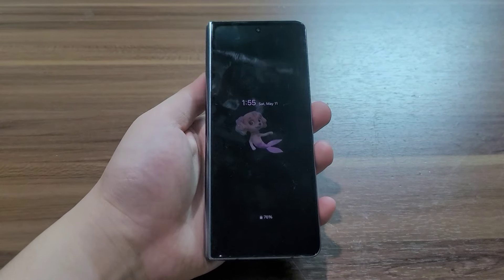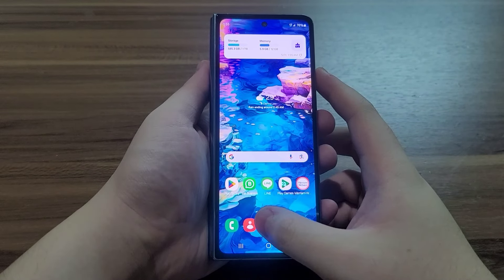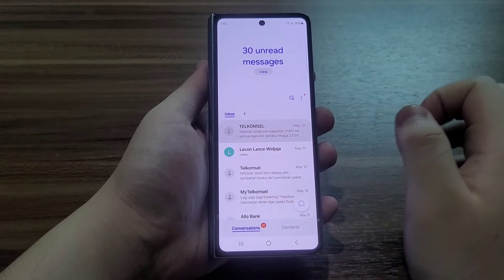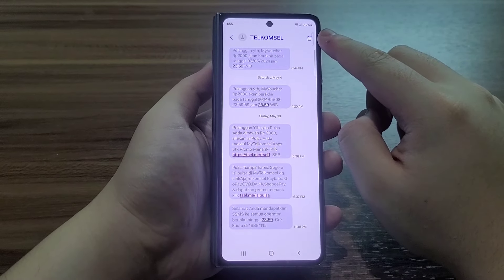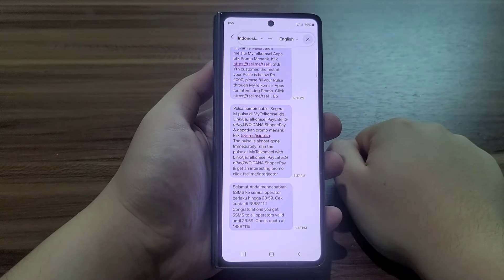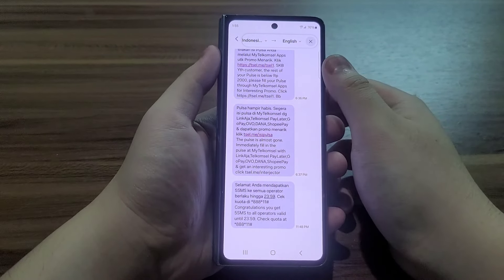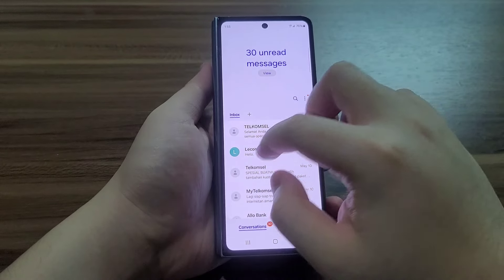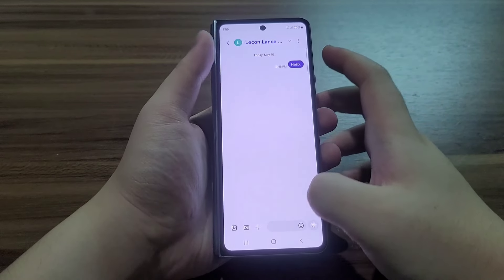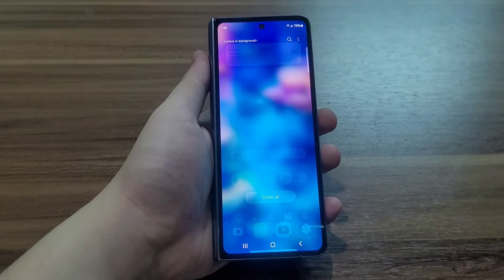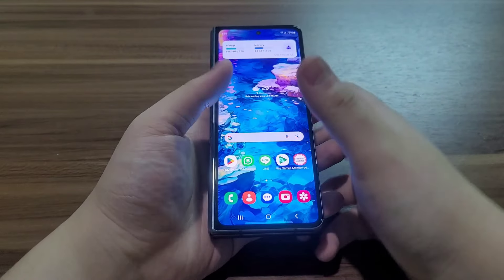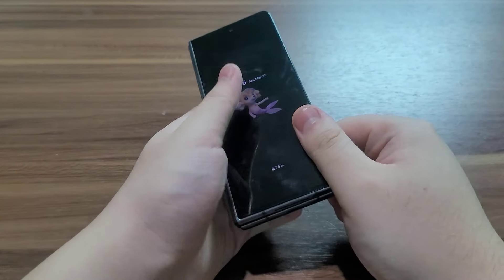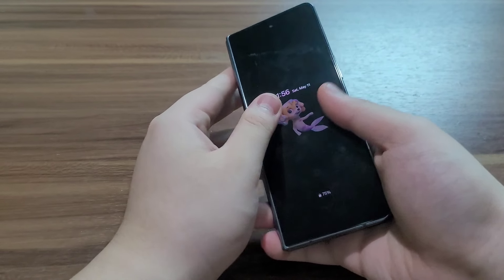I'll switch to the Fold 4 to show you. Here on my Galaxy Z Fold 4 in the Messages app, there's the small line feature — it automatically translates all of my text messages. That's one feature I forgot to record in my previous Galaxy Z Fold 4 One UI 6.1 review.